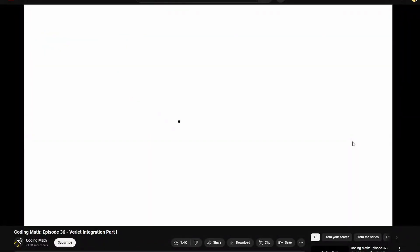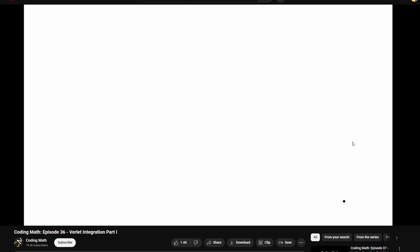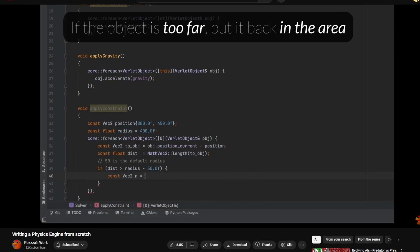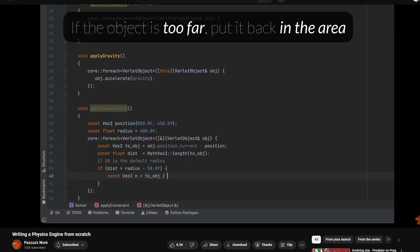It turns out there's this thing called Verlete Integration. There were some pretty nice videos on it. I watched a couple videos from Coding Math that talks about Verlete Integration and kinda goes through it. And another one from Pez's work. After watching the videos, the rope was actually starting to look pretty good.